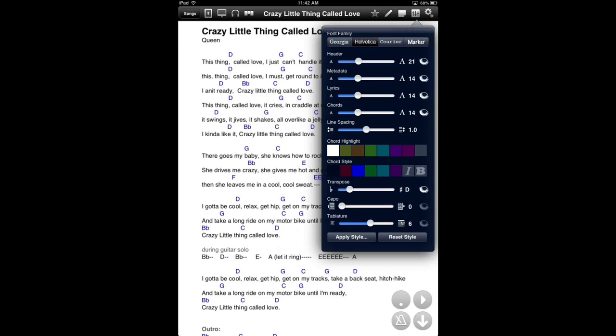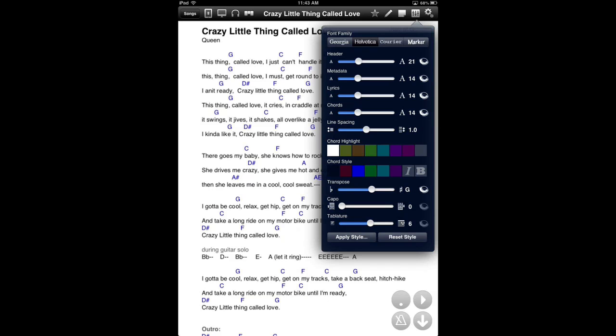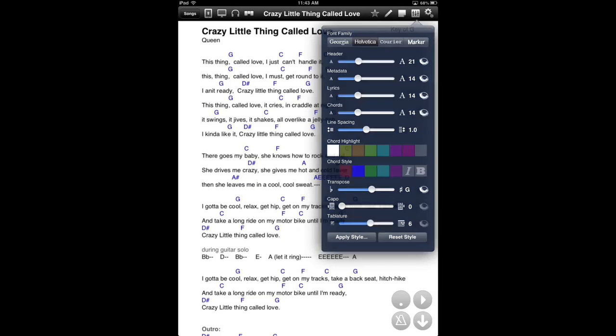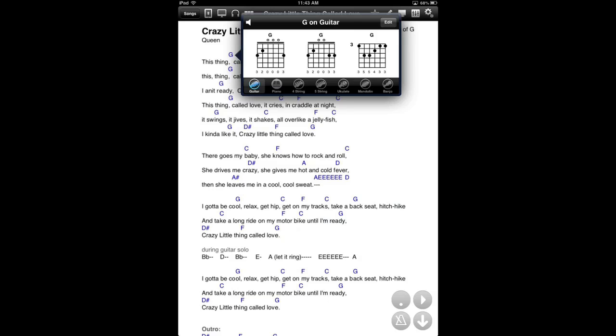But most importantly, you can transpose the key. So, say I slid this up so it's in G. There you go. On the fly, it's just changed Crazy Little Thing Called Love to G, which is genius. It's absolutely fantastic.